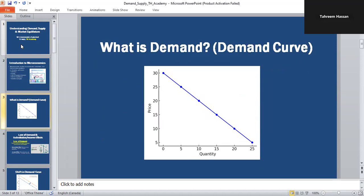So, what is demand? Demand is basically how much of a product or service consumers are willing and able to buy at different prices. We are demanders — we are consumers because we demand things and products in our daily life. For example, if the price of an energy bar is $1, many people buy it. But if the price rises from $1 to $3, then fewer people will buy it. This is demand.